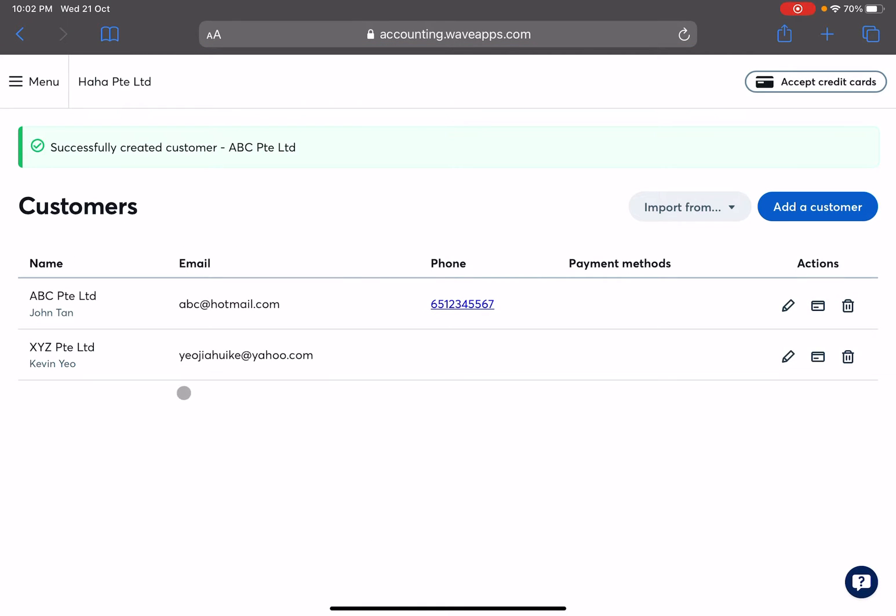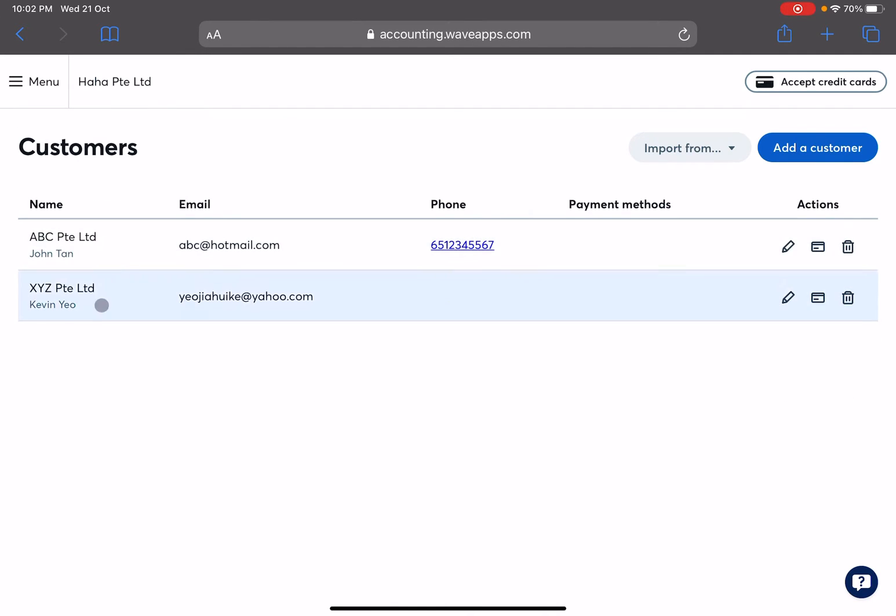So all you have to do is to save it. Okay, and there you have it.